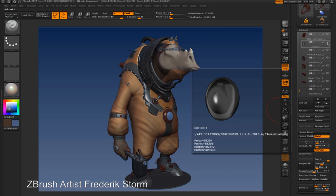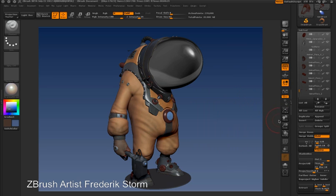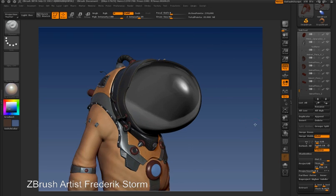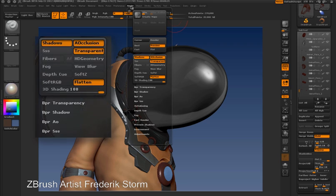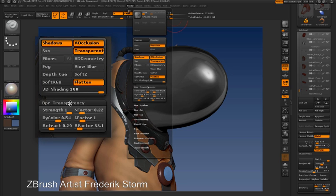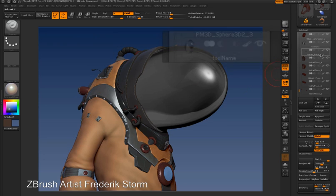In this movie, I'm going to demonstrate a few of these options, starting with subtool transparency. To make a subtool render as transparent, the first thing I need to do is go into the Render Palette to make sure that the Transparent button is activated. You'll see that there is a BPR transparency sub-palette, which gives you controls for adjusting the way that the transparency looks.